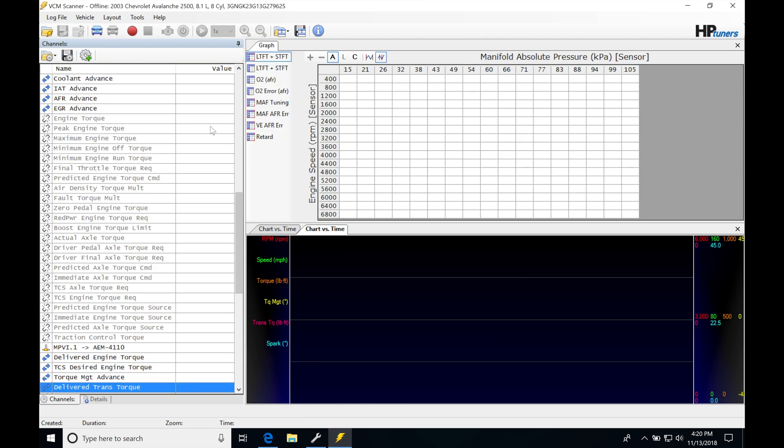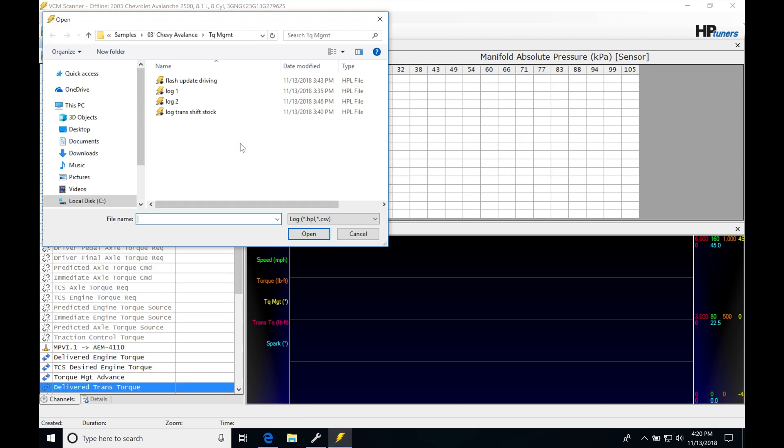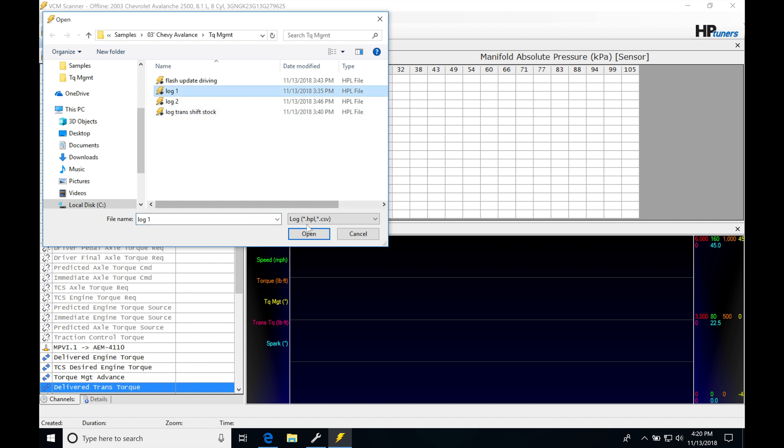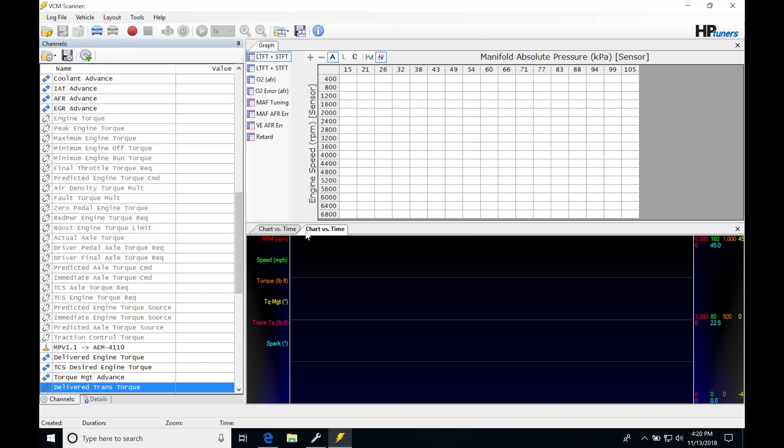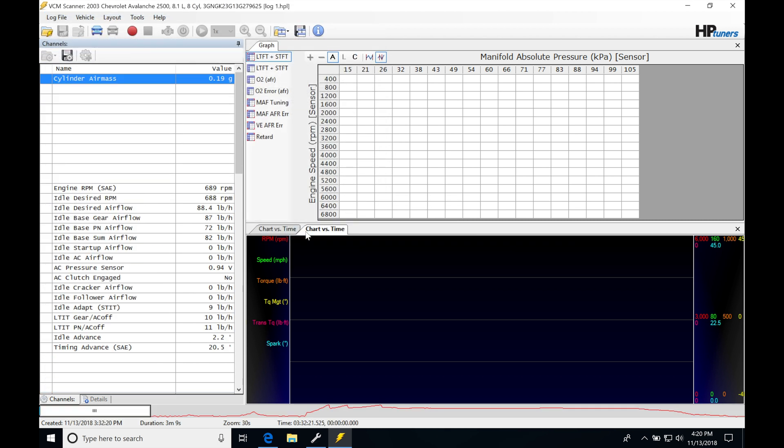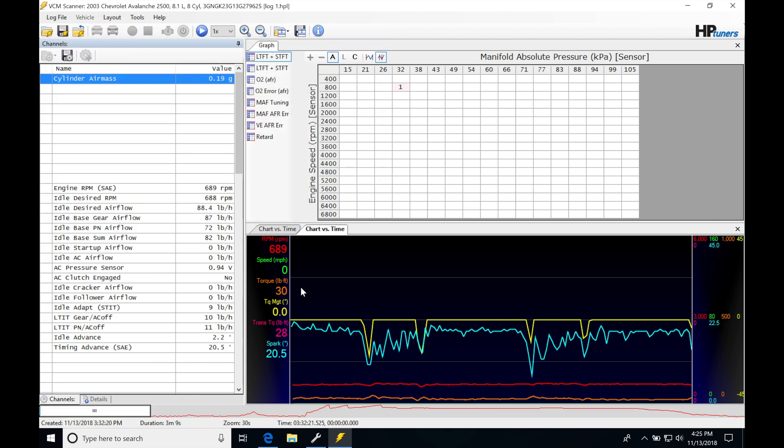So let me go ahead and open up my first data log here. I'm looking at log 1 here. Click open. So now that we have our data log open, we have all of our data plotted in this window.